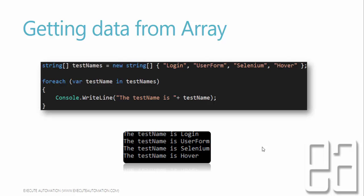So 'in testNames' — testNames is the collection of data or array — and it's going to return each and every single piece of data as it iterates through the for-each loop. Then console.WriteLine prints out the test name. It's going to print login, userForm, selenium, hover. For-each is much more sophisticated and reduces boilerplate code compared to the regular for loop. We'll talk about the difference while we get into the code.